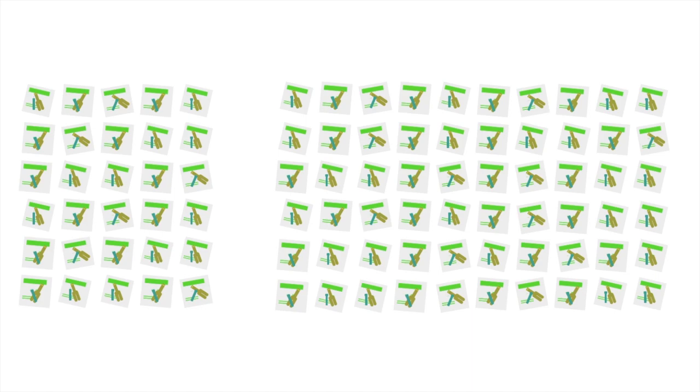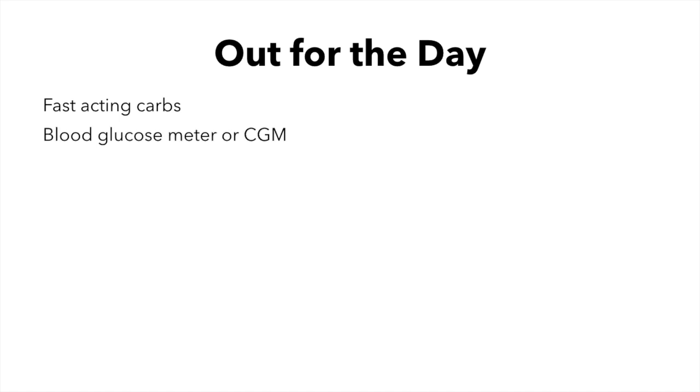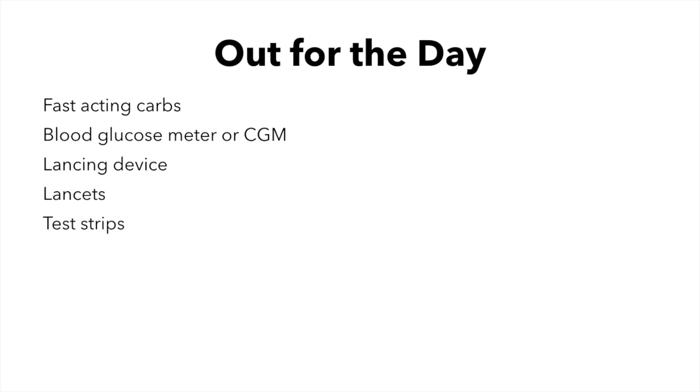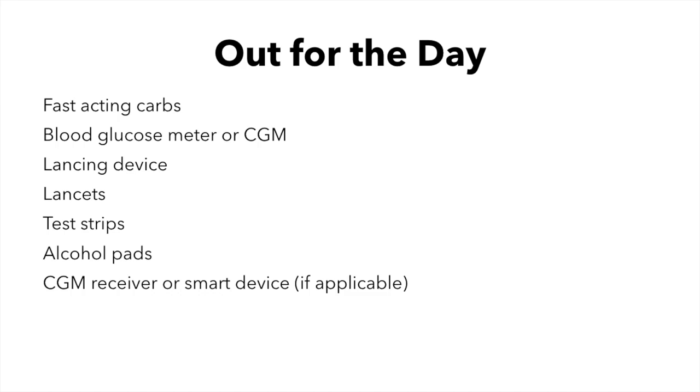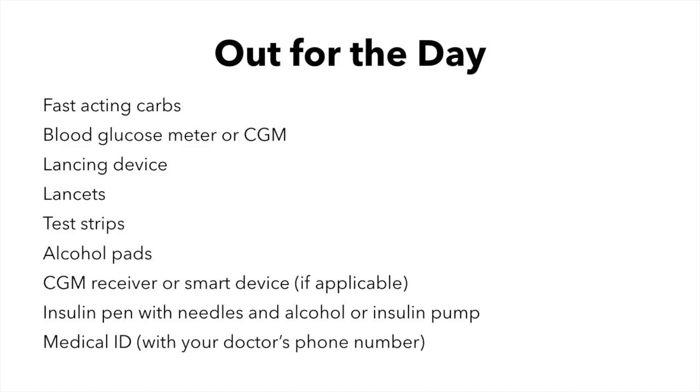We'll go through many different types and lengths of trips, but we'll start small by first looking at what you should bring if you're just going out for the day. Here's what you should bring: fast-acting carbs, blood glucose meter or CGM, lancing device, lancets, test strips, alcohol pads, CGM receiver or smart device if applicable, insulin pen with needles and alcohol or insulin pump, and a medical ID with your doctor's phone number.